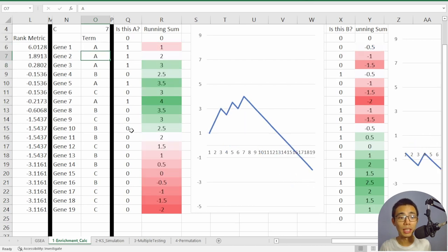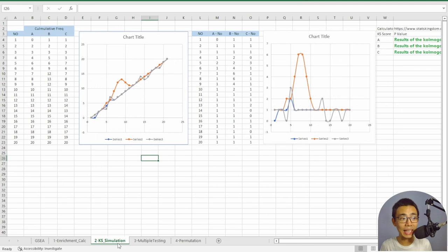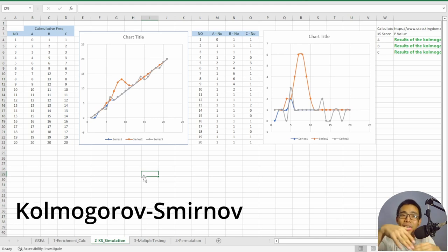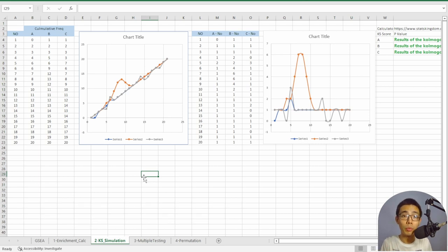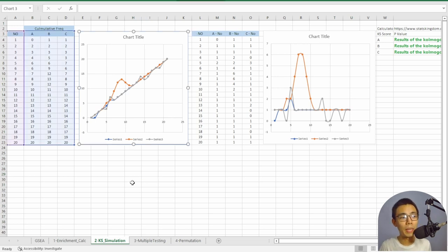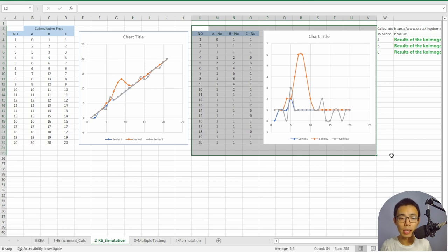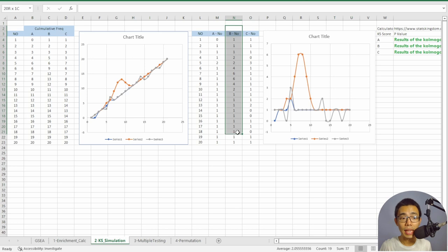The key difference between an enriched pathway and a null result is the shape: we want a normal distribution curve rather than a flat line. This is where step two comes in — a Kolmogorov-Smirnov (KS) test. What the KS test asks is: does the population actually follow a normal distribution? If it does, the p-value will be higher than 0.05. If not, the p-value will be lower than 0.05, and we reject the hypothesis.